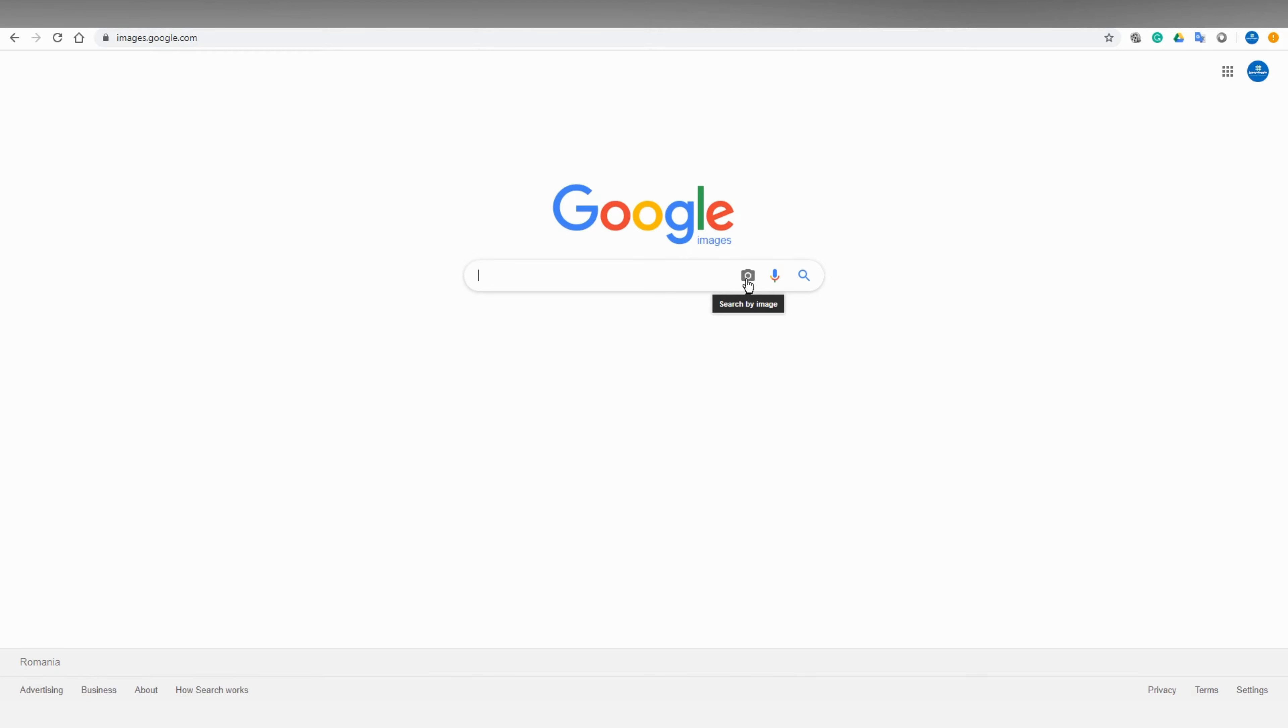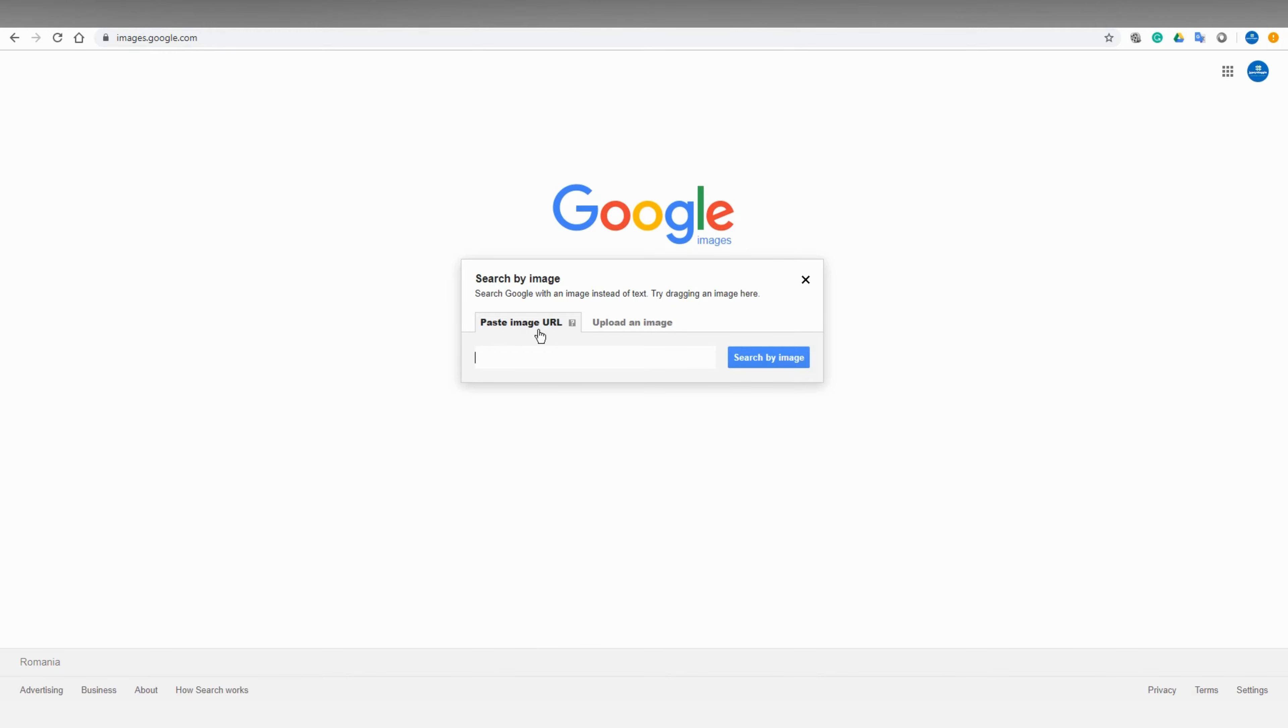And here in the search bar you can see this camera button. Tap there. You have two options: either you can browse a URL or you can upload an image. So let's upload an image.